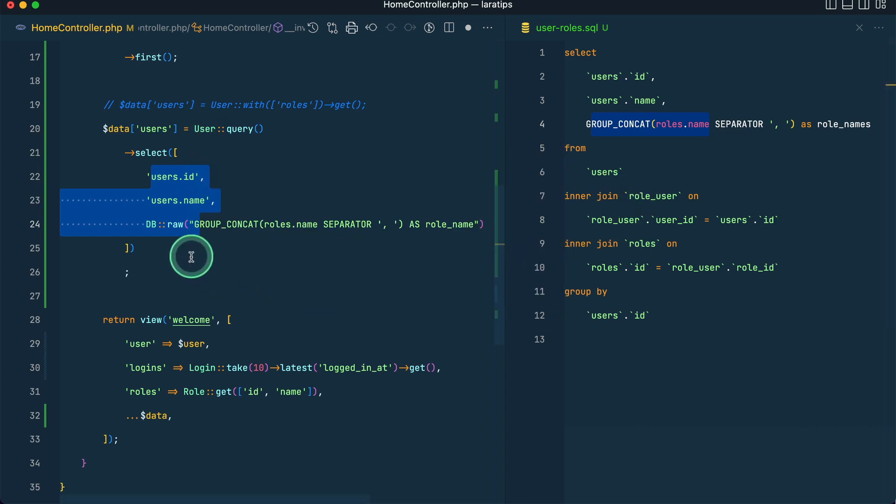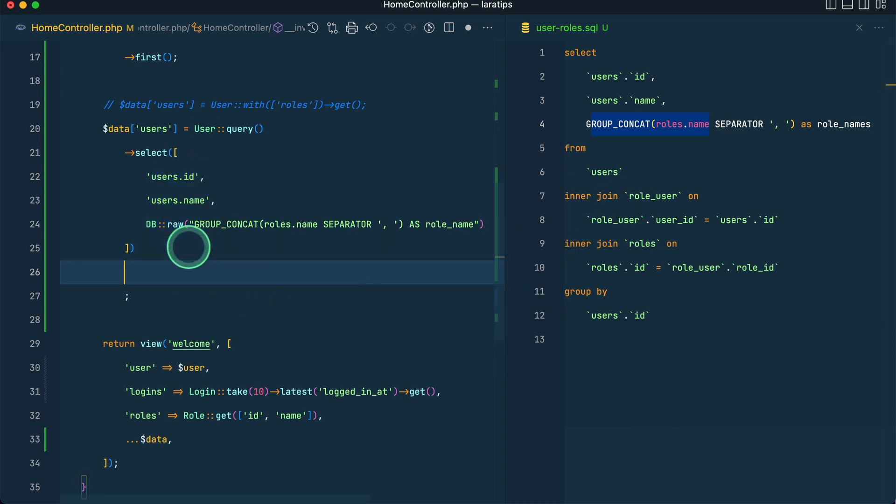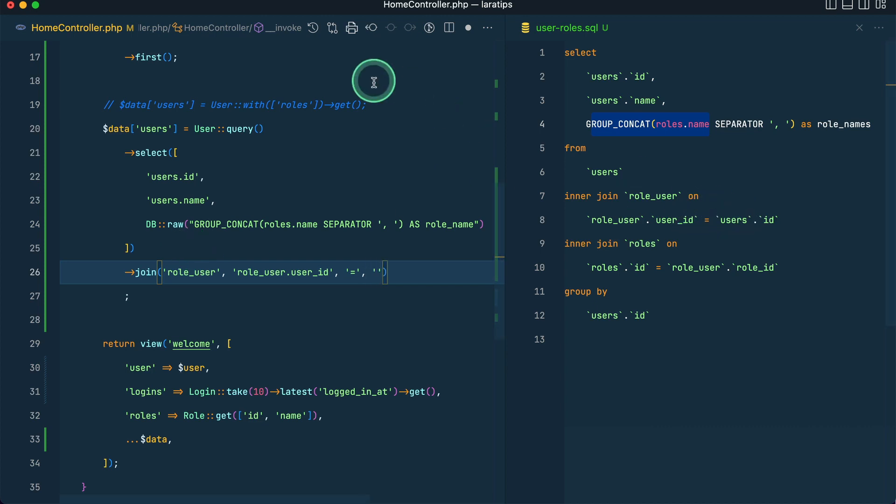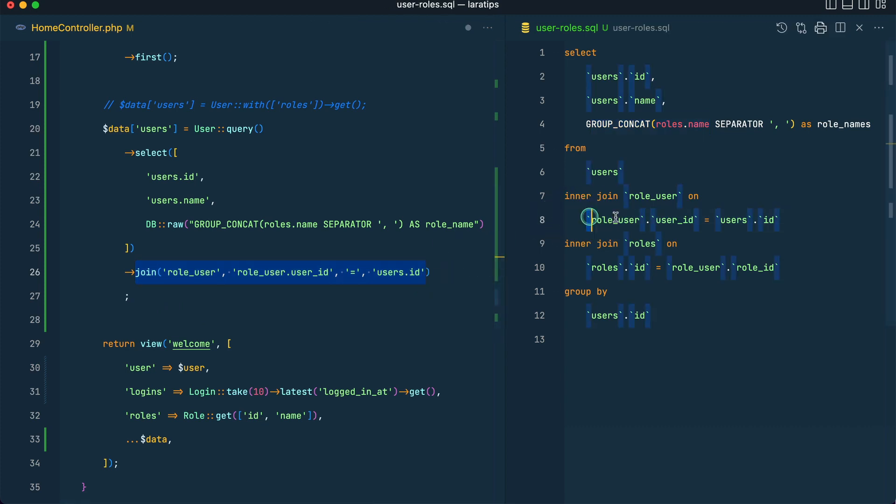So now here after this, we have done this select all this thing from users, and now we'll do inner join role user. So here I'll say join, it's the same, join role underscore user on role underscore user dot user underscore id is equal to users dot id.